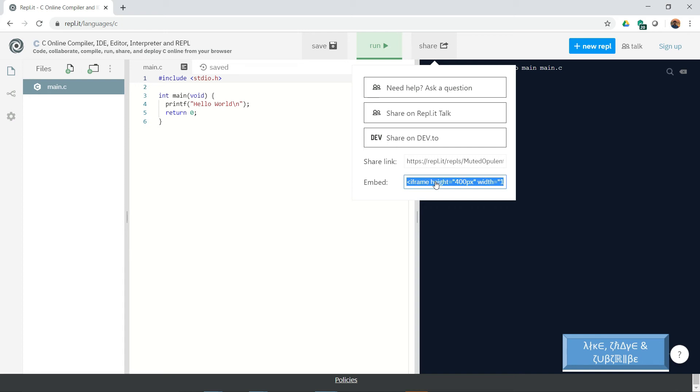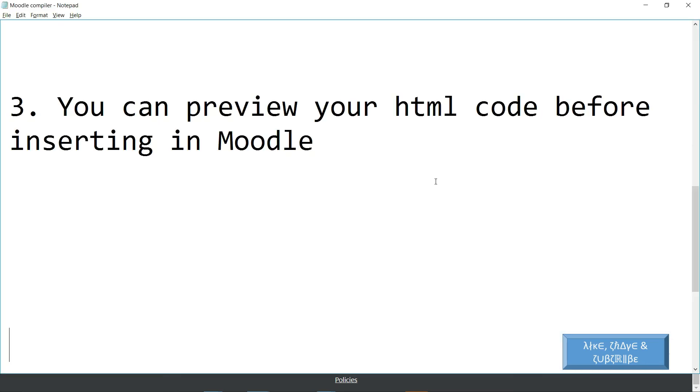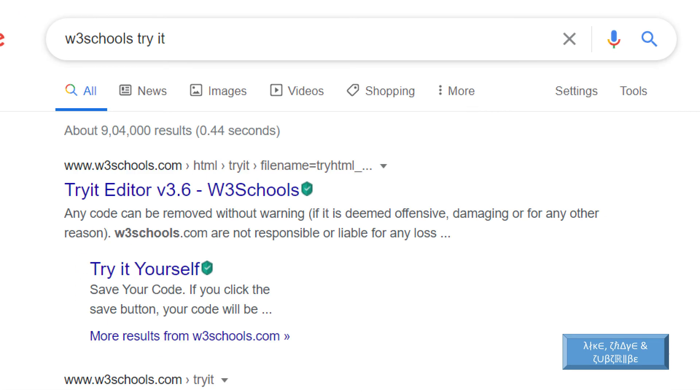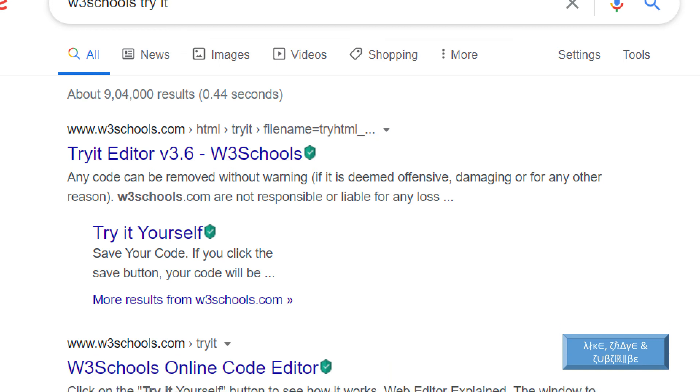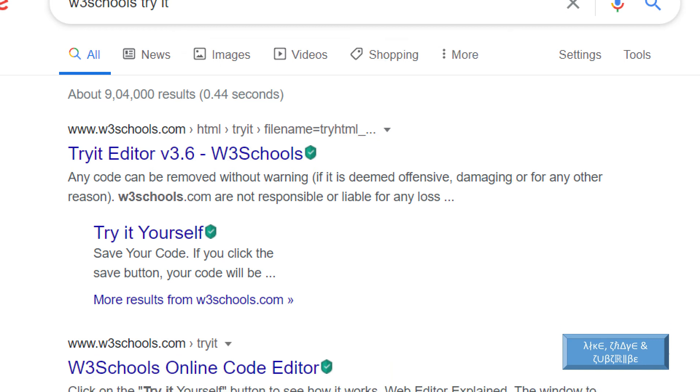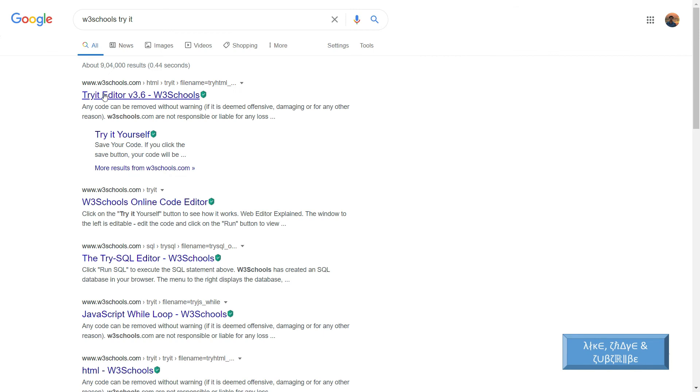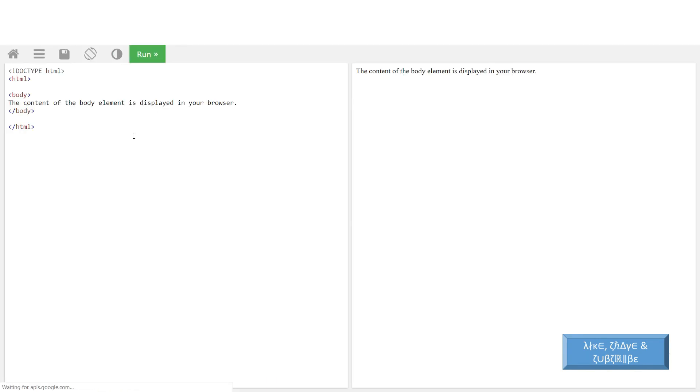Now I am going to the third step. You can preview your HTML code before inserting in Moodle. If we Google w3schools try it, you can see there is a try it editor from w3schools. Let us click on it and get into the editor.